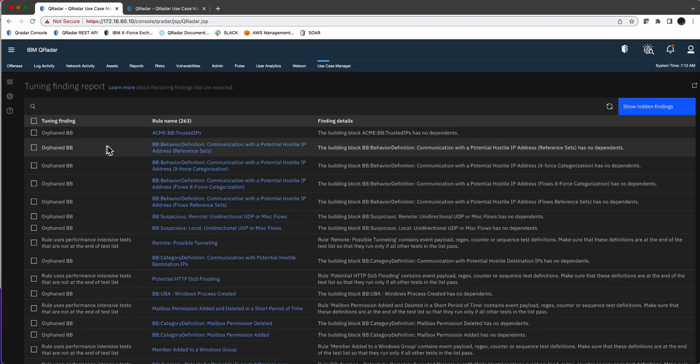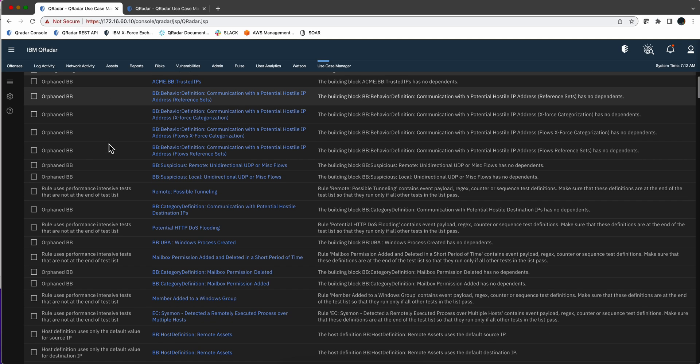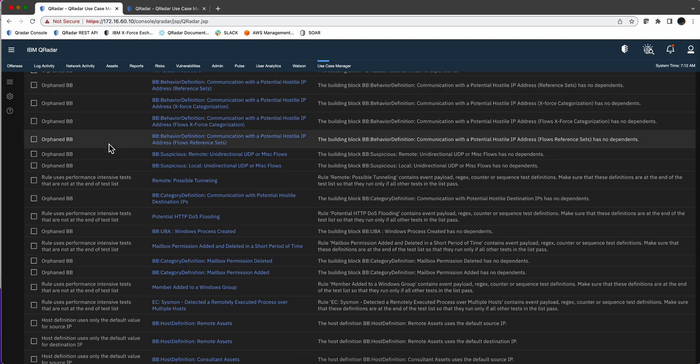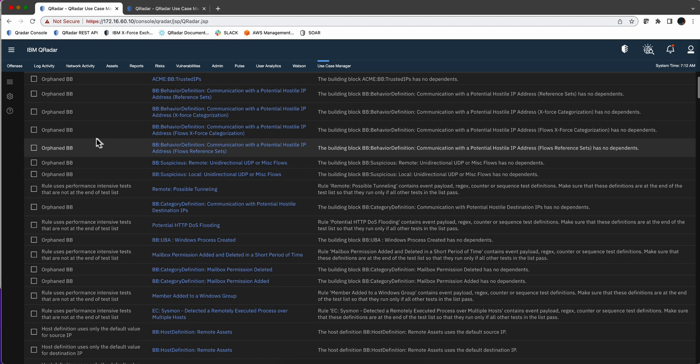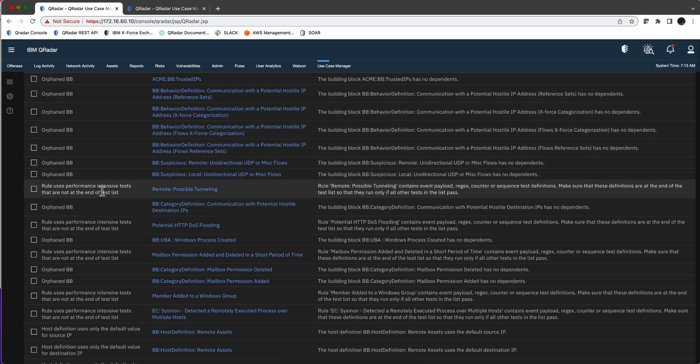And this is going to show you, in a single report, all the problems that are with the rules. For example, there are some building blocks here that are not being used or orphan.